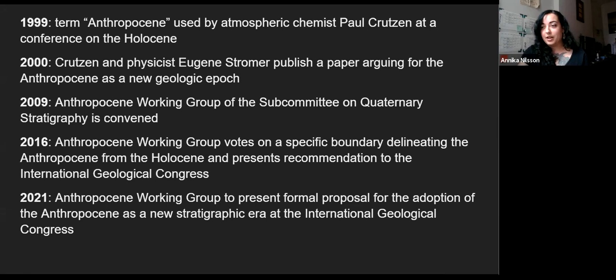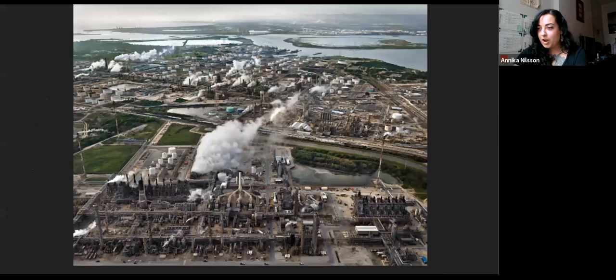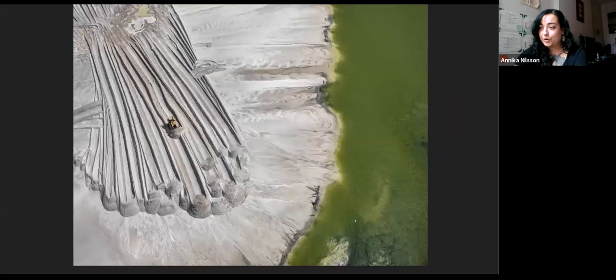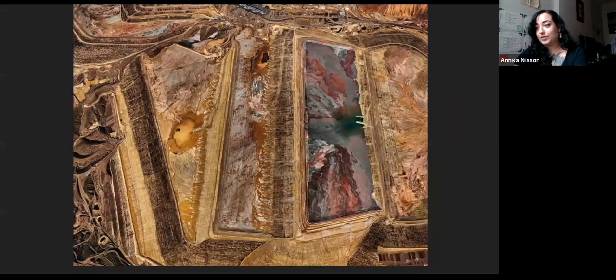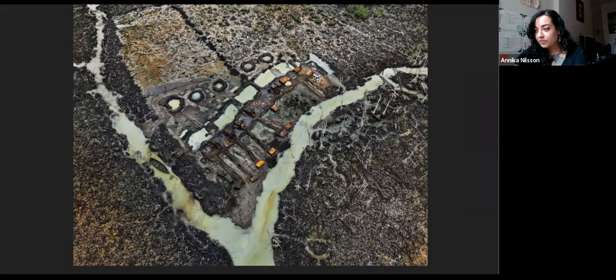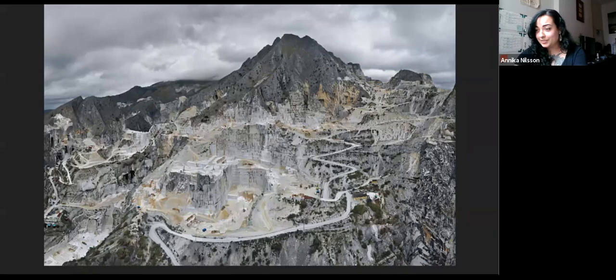I'm going to read briefly an excerpt from the Anthropocene working group's report. Phenomena associated with the Anthropocene include an order of magnitude increase in erosion and sediment transport associated with urbanization and agriculture, marked anthropogenic perturbations of the cycles of carbon, nitrogen, phosphorus, and various metals, together with new chemical compounds, environmental changes including global warming, sea level rise, ocean acidification, and spreading oceanic dead zones, rapid changes in the biosphere as a result of habitat loss, predation, explosion of domestic animal populations and species invasions, and the proliferation of new minerals and rocks including concrete, fly ash, and plastics. Many of these changes will persist for millennia or longer and are altering the trajectory of the earth system, some with permanent effect.